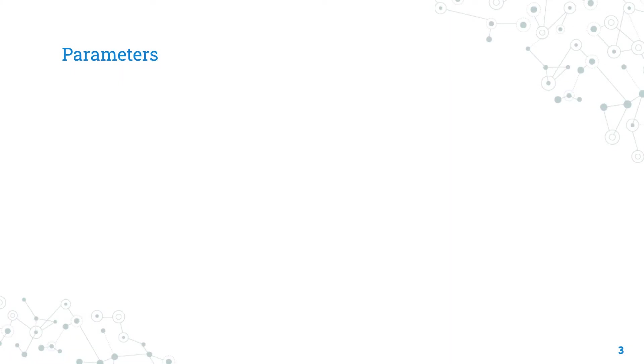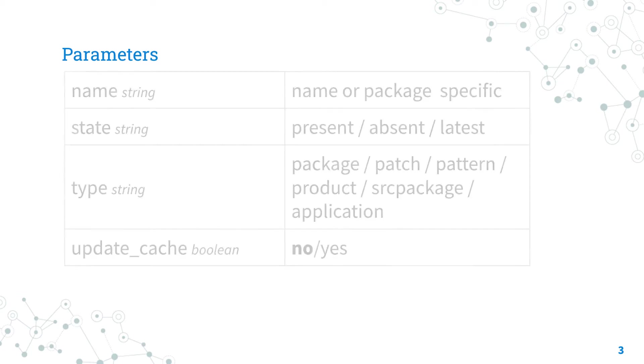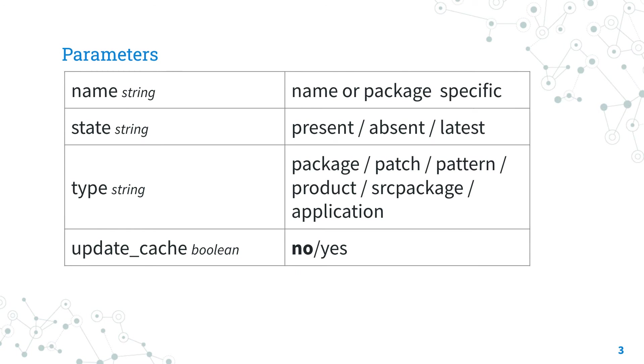The parameter list is pretty wide, but these are the most important options. In the name parameter, you are going to specify the name of a package or a specific version you would like to install.